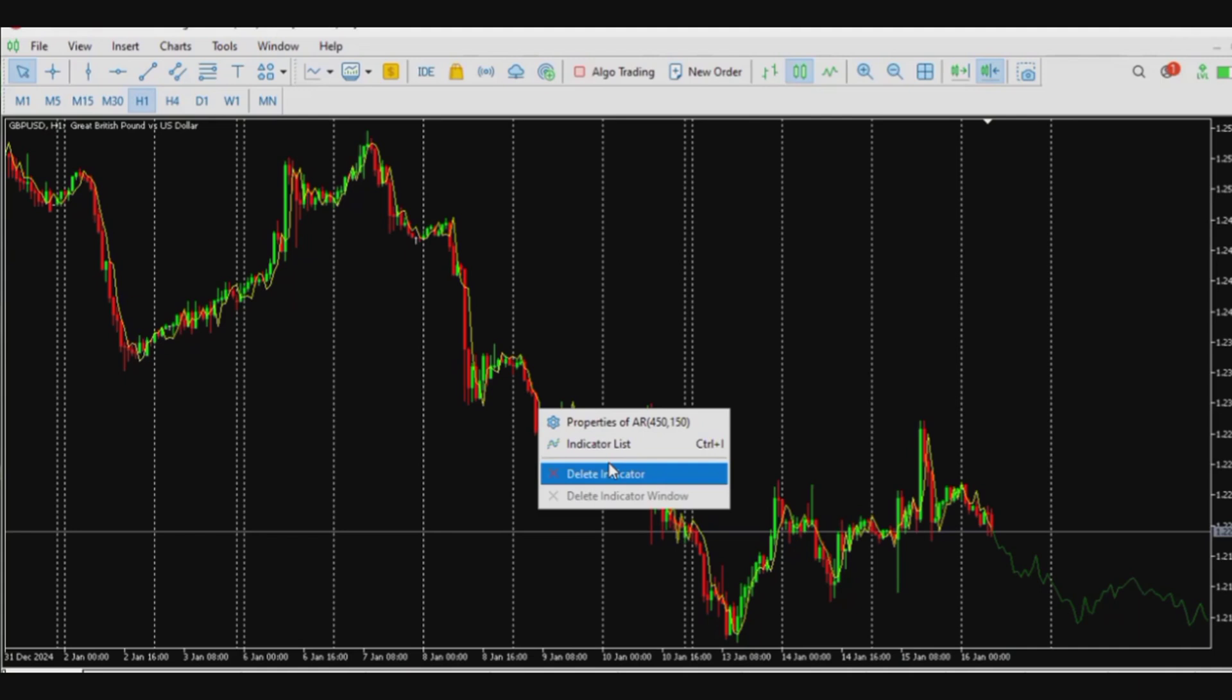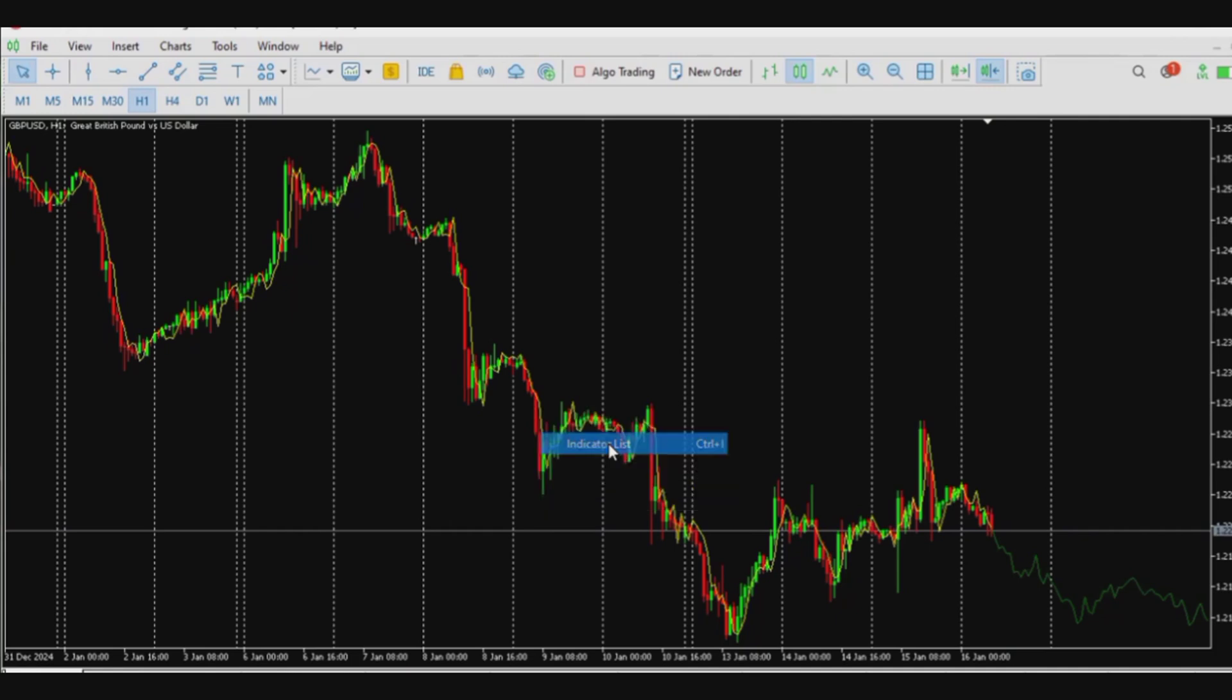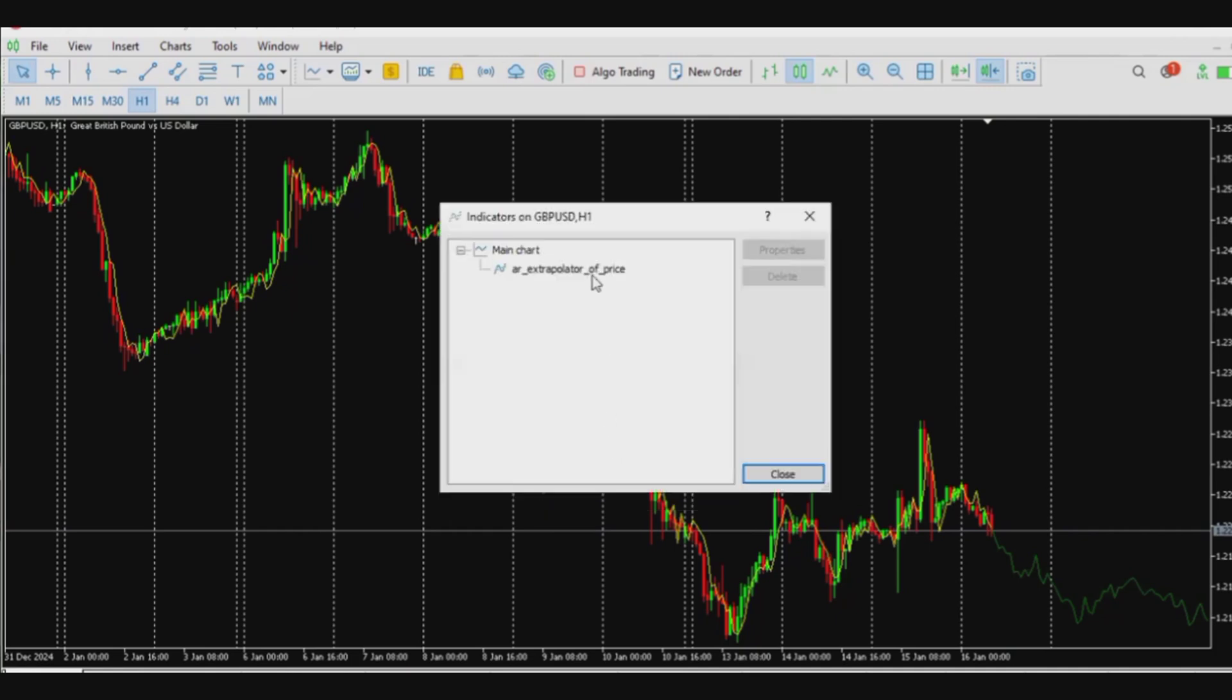However, there are some cases where you have several indicators at the same time on your chart. So you just quickly click on the indicator list and start clicking on this. You're gonna see the different indicators you have there, then you can start clicking on them one after the other.